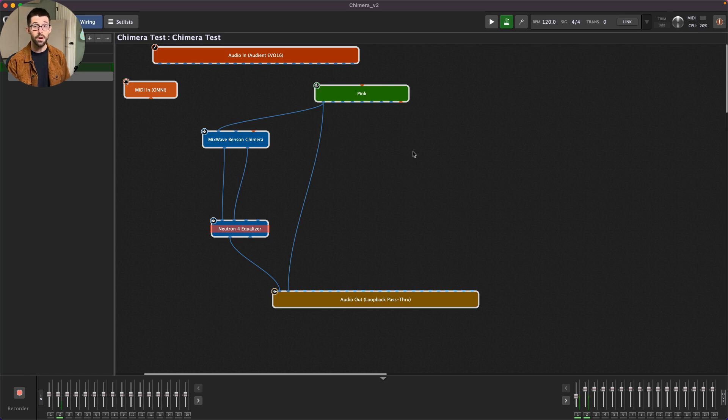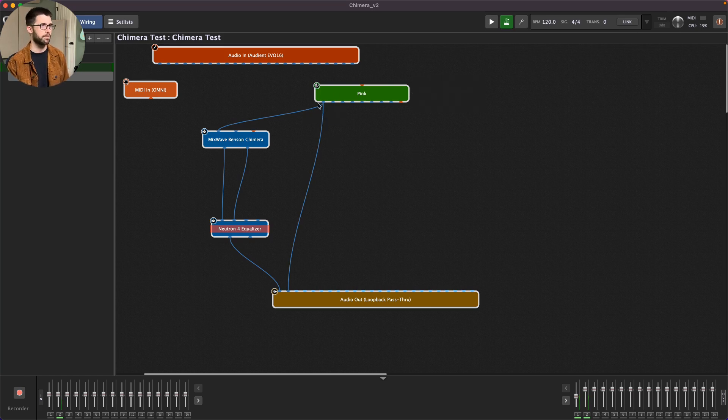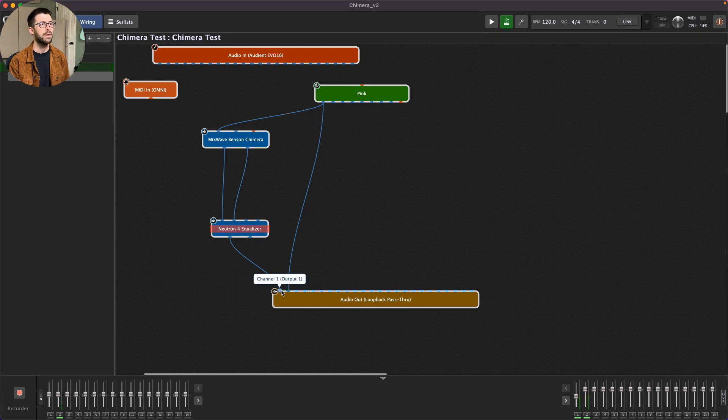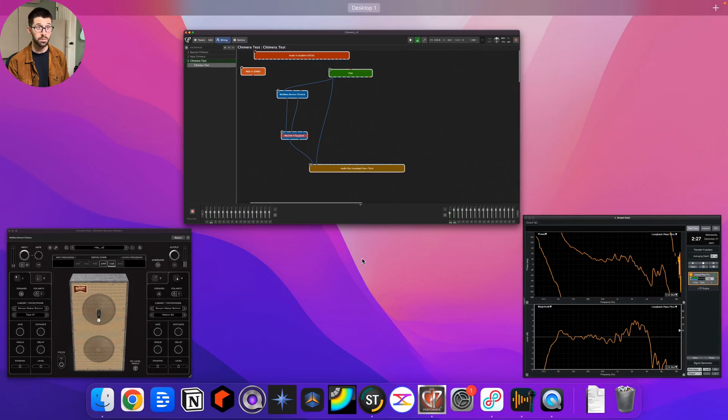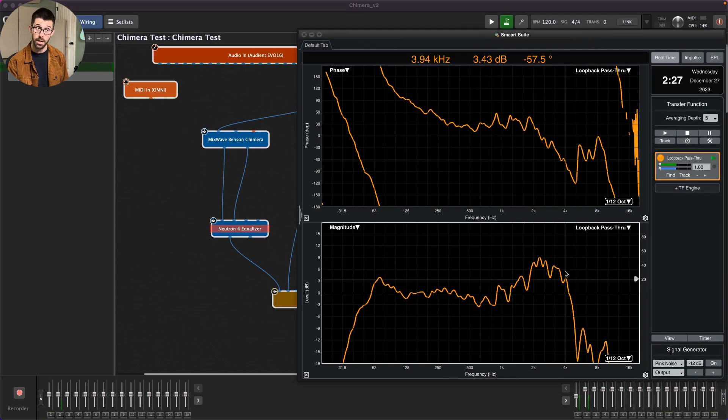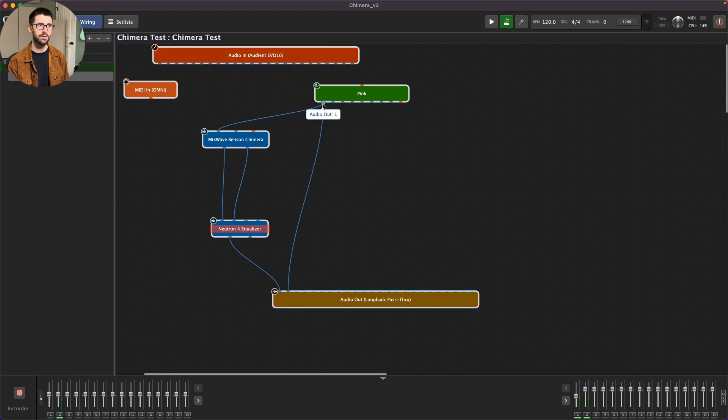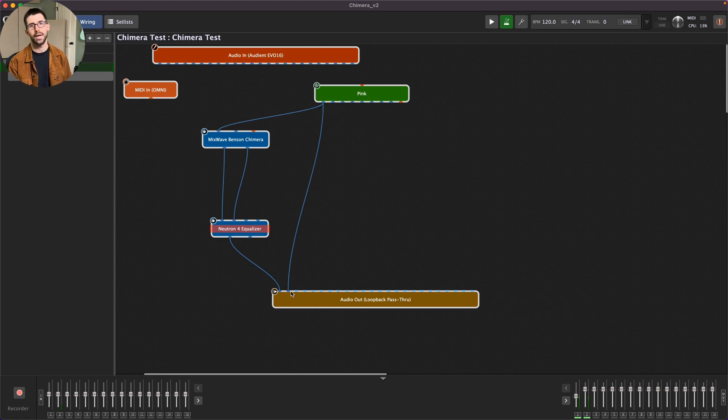So here in Gig Performer, I have a pink noise generator running into the left channel of the Benson through an EQ into channel one from my measurement signal. That's going to run here into SMAART. And then the reference signal is output one here into two, again, into SMAART as my reference signal.